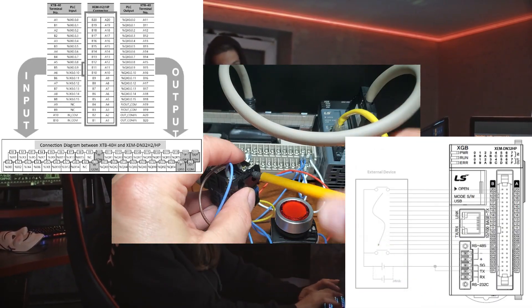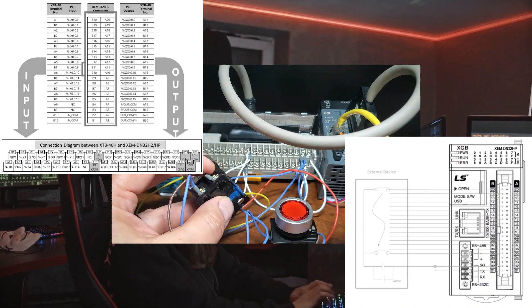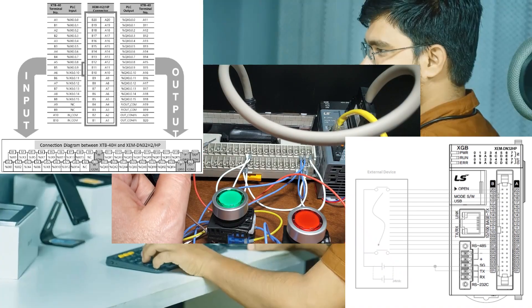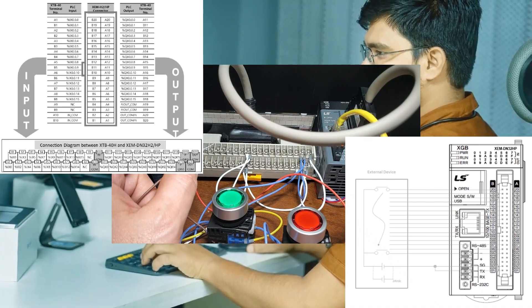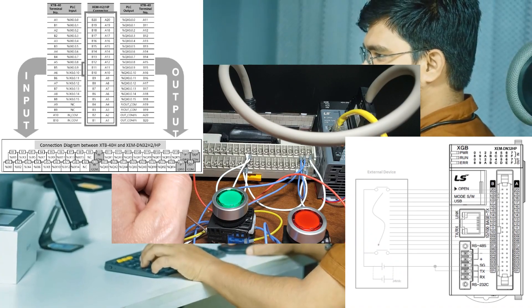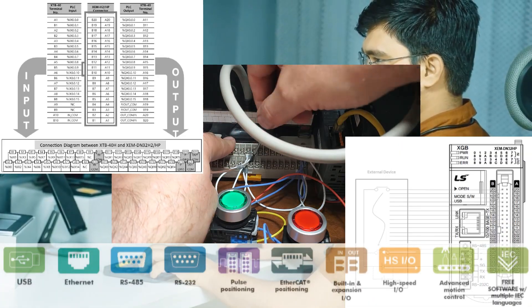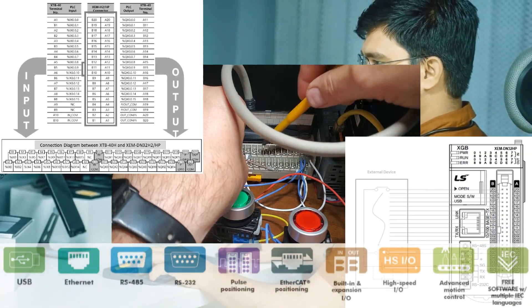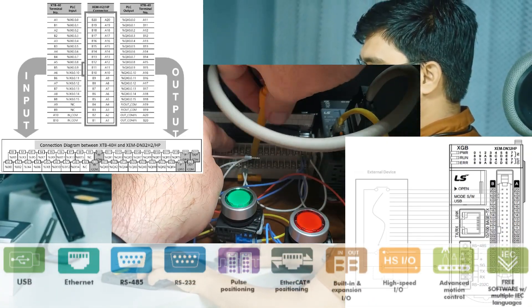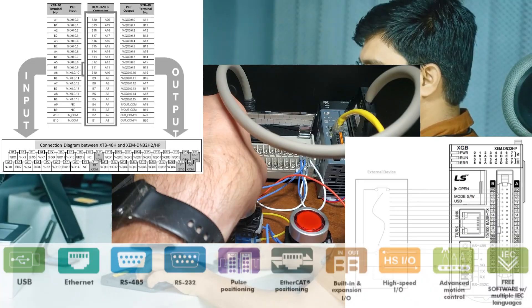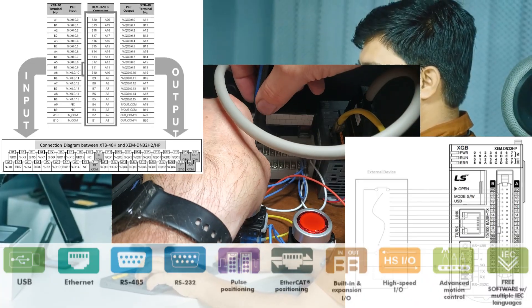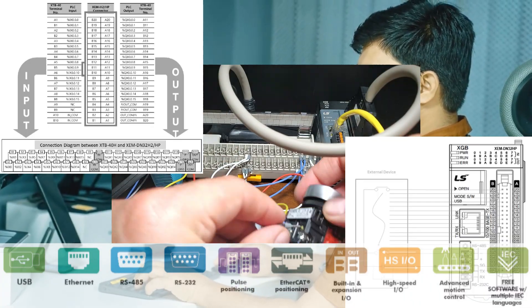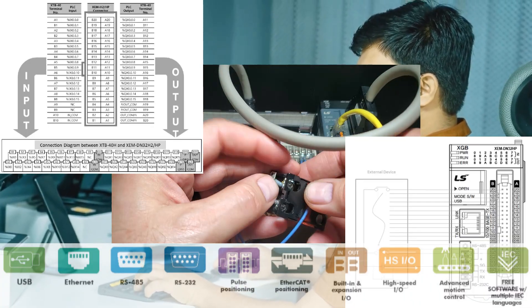PLC programming is a multidisciplinary skill that integrates software development principles with a comprehensive understanding of industrial processes, electrical systems, and essential safety considerations. This field requires ongoing learning and a practical, hands-on approach.